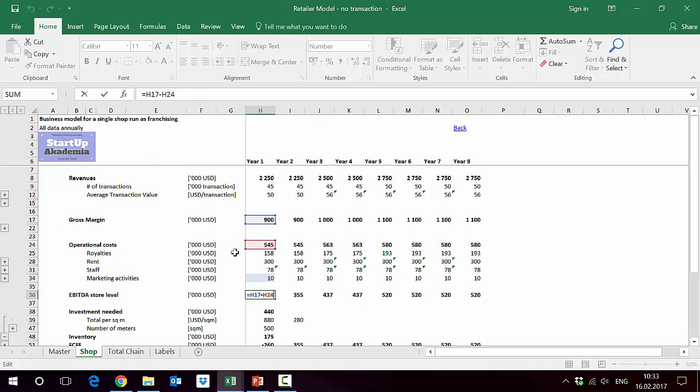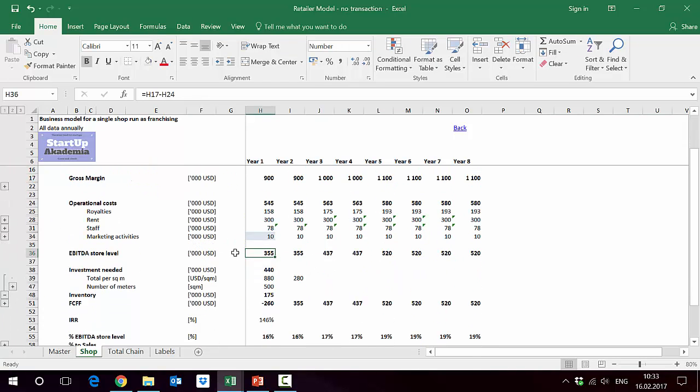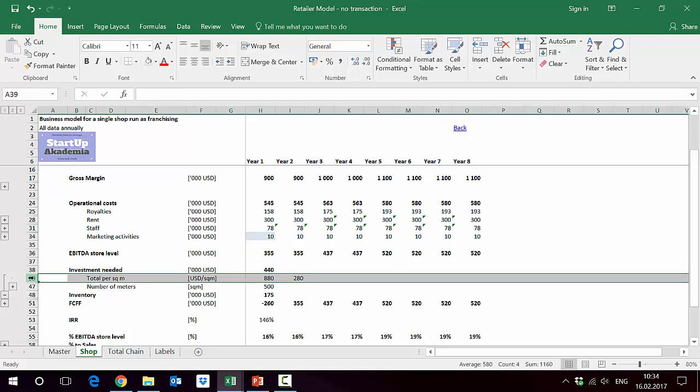In order to evaluate the free cash flow impact, we also should look at the investment we have to make to build the store. This is estimated by assuming certain investment per square meter and having the size of 500 square meters.